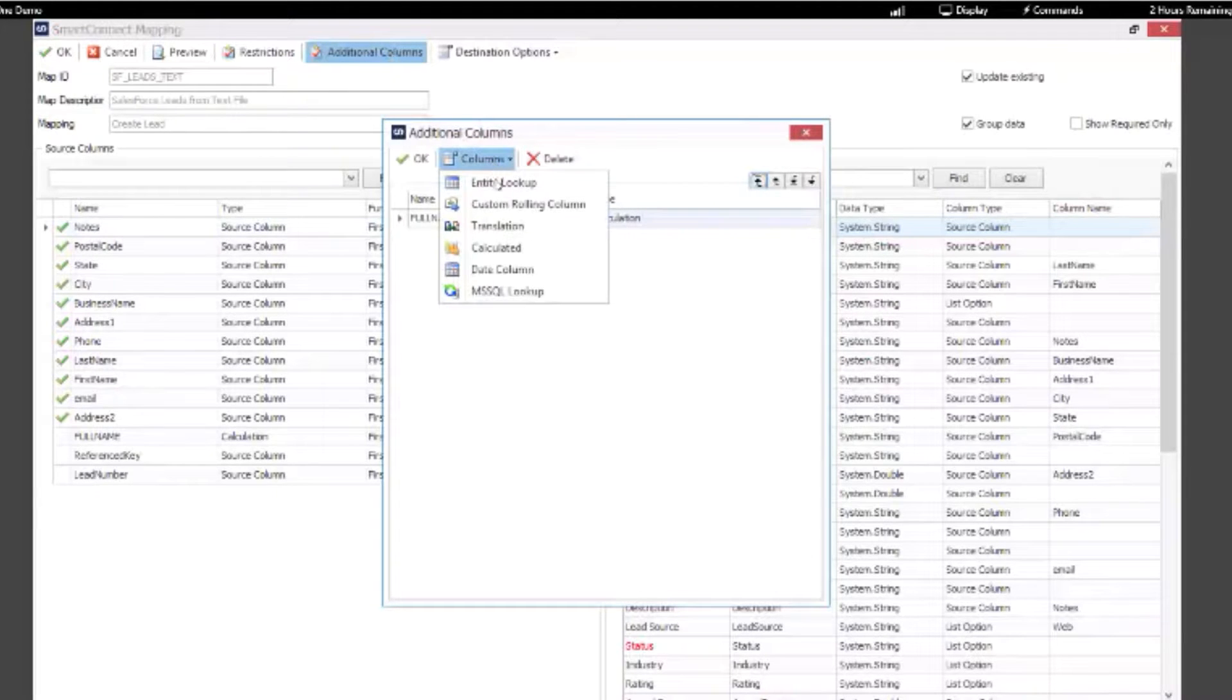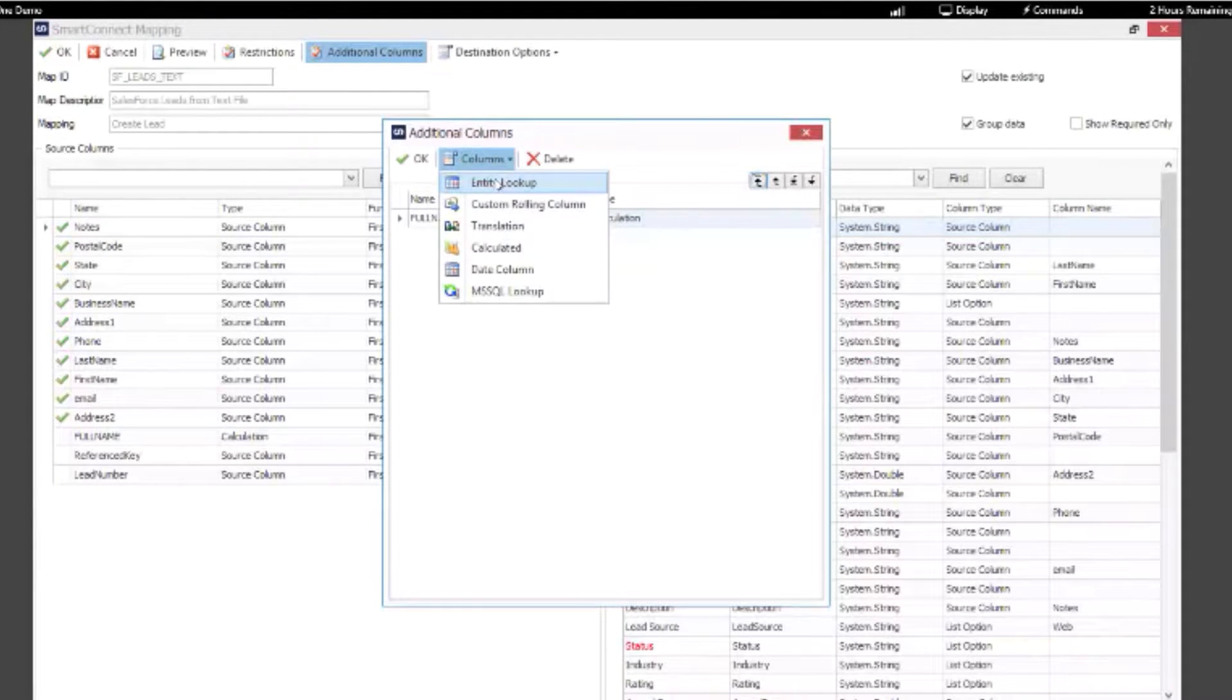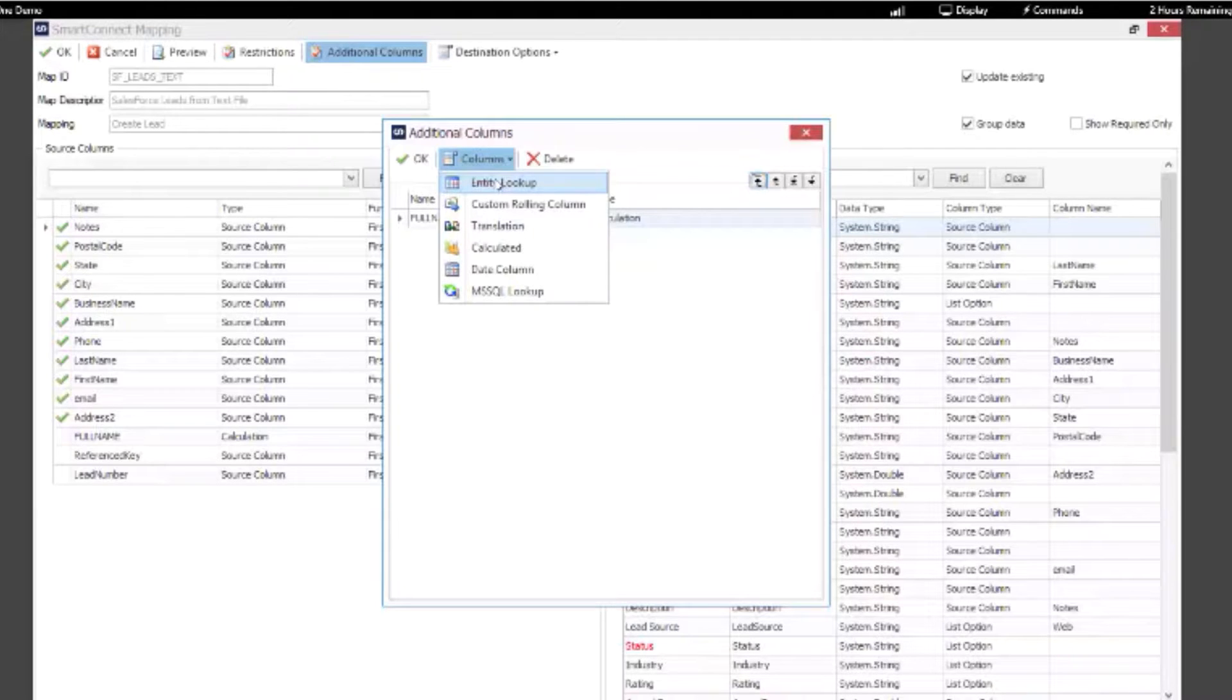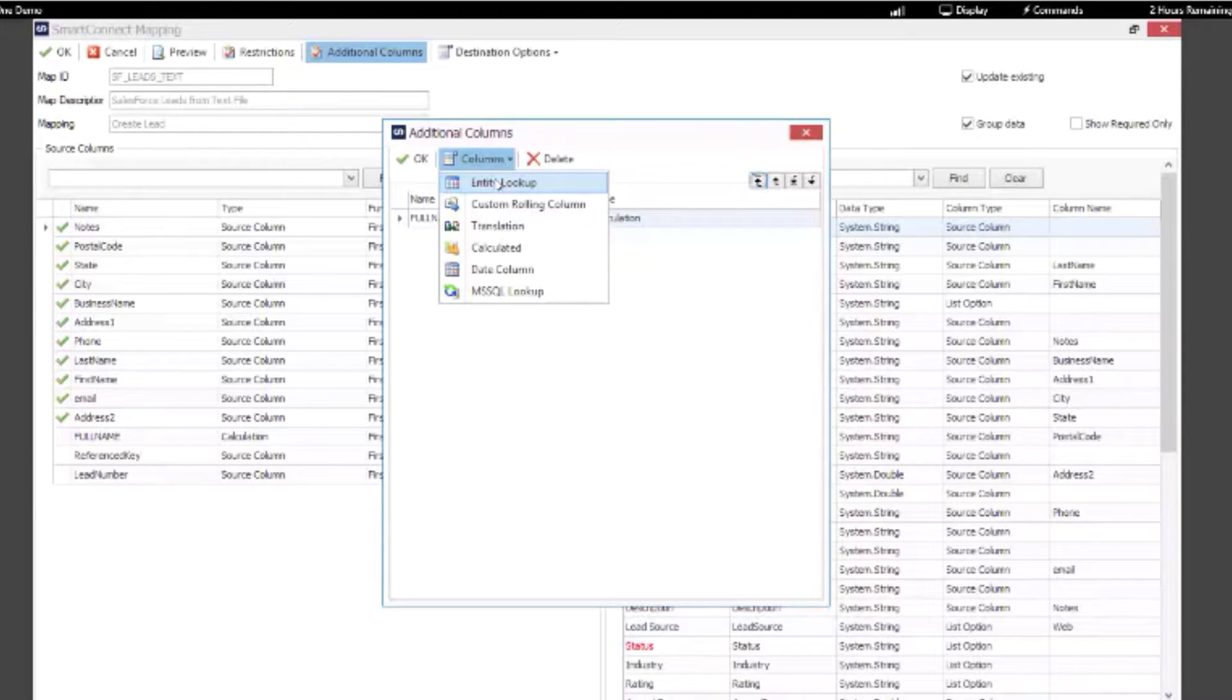One of the things that you can certainly utilize when you're creating your integration is an entity lookup. So let's say you are creating leads or you're creating contacts and you want to have a lookup to the appropriate account on that record. You could use that entity lookup to do that.